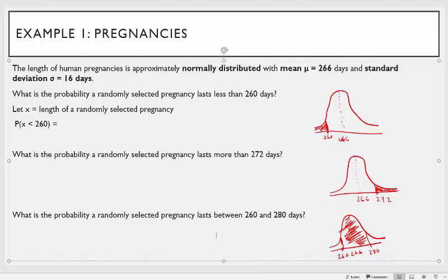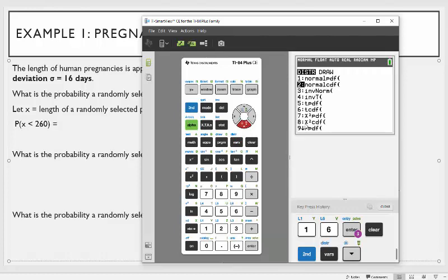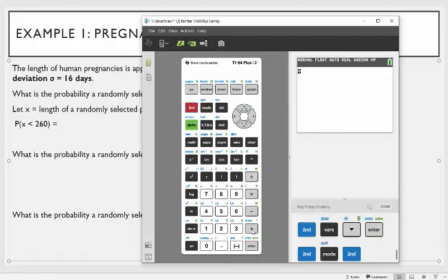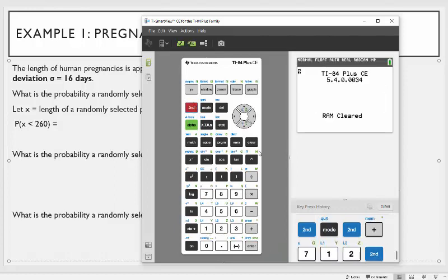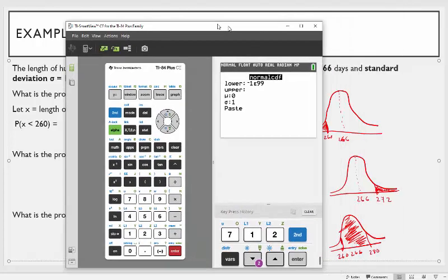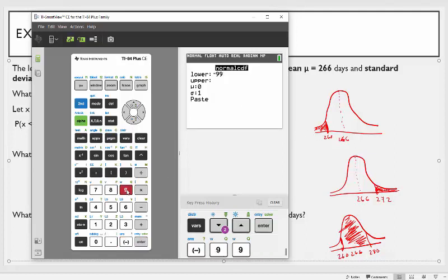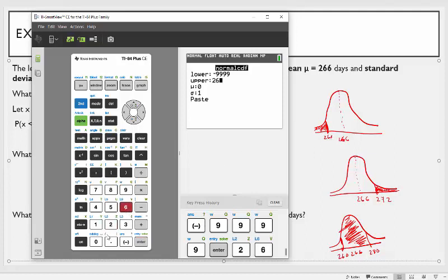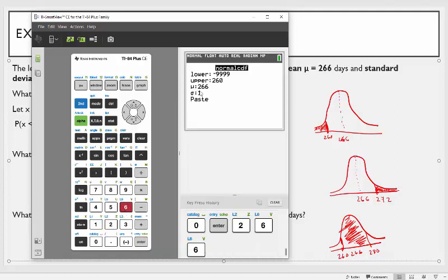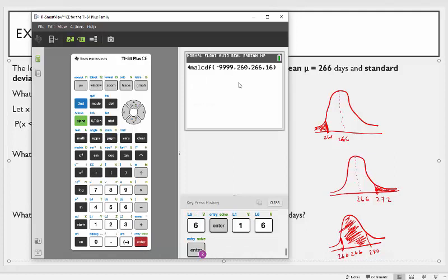On the TI-84, hit second function DISTR and go to normal CDF. It will ask for the lower value. Since this is a tail area to the left, the area goes all the way to the left, so for the lower value you put something like negative 99999. The upper is where you stop, which is 260. The mean is 266 and the standard deviation is 16. Then go down and hit paste.